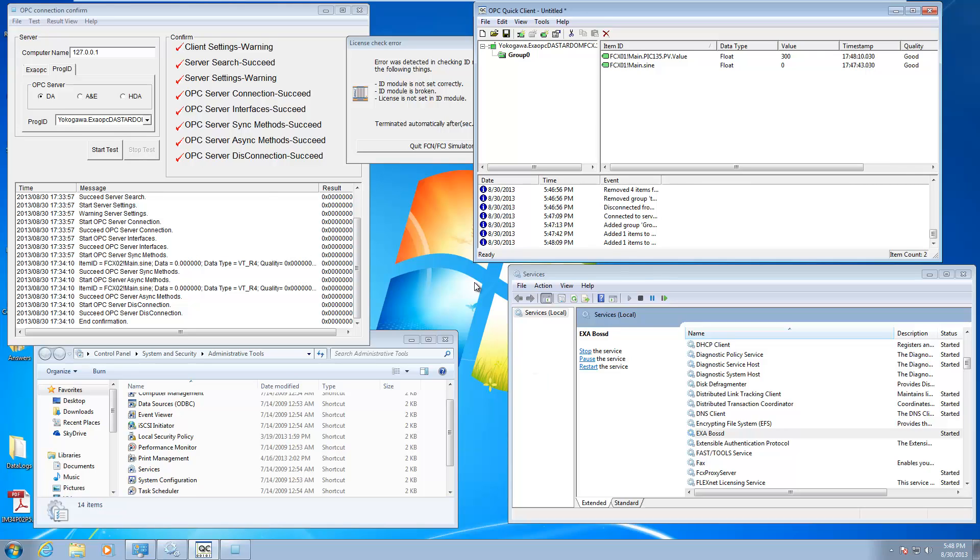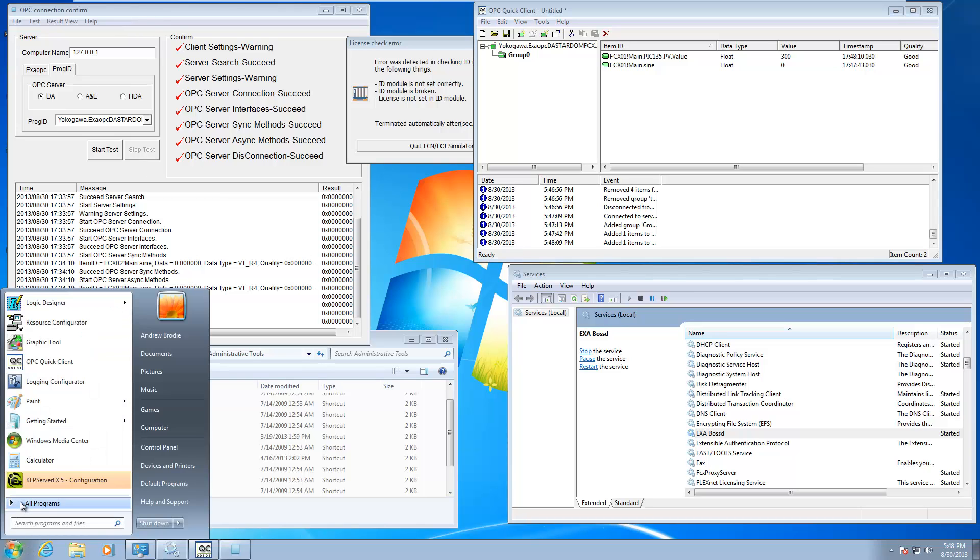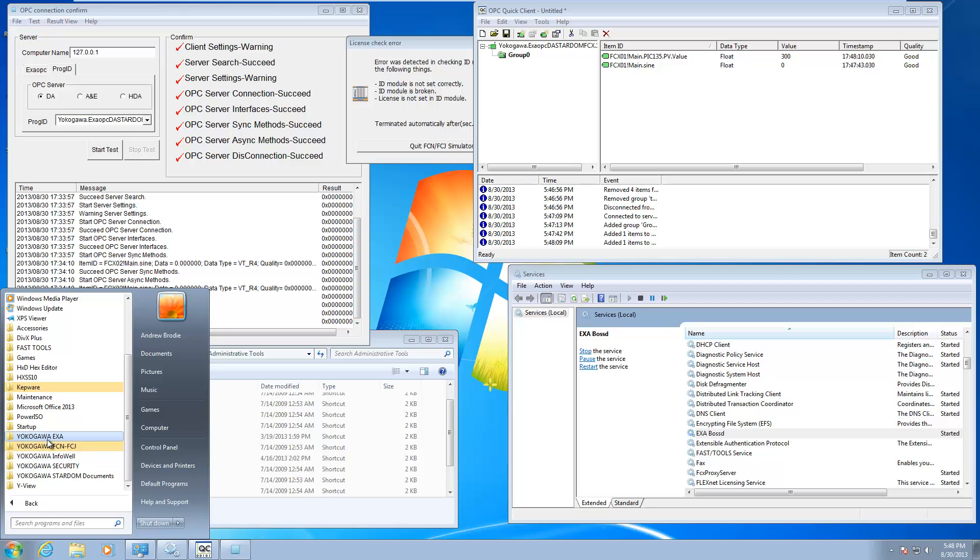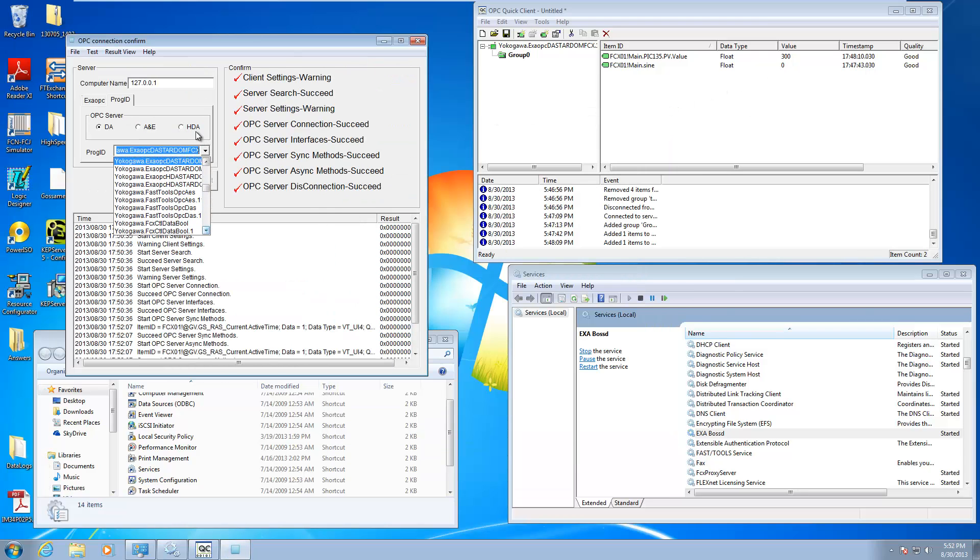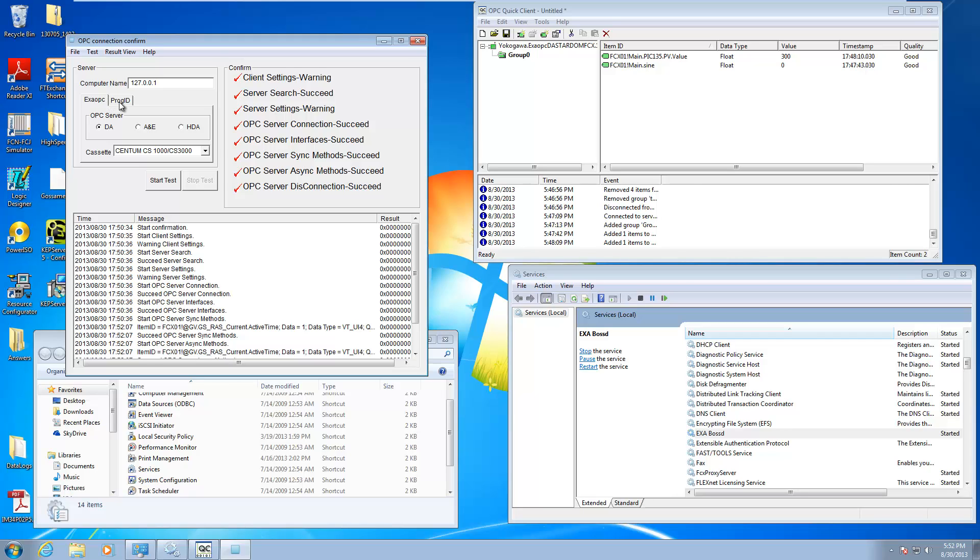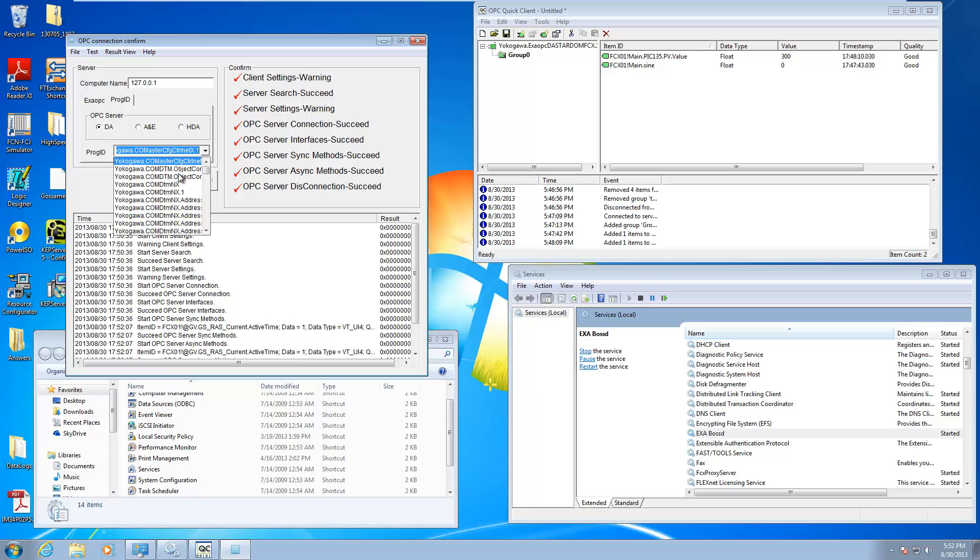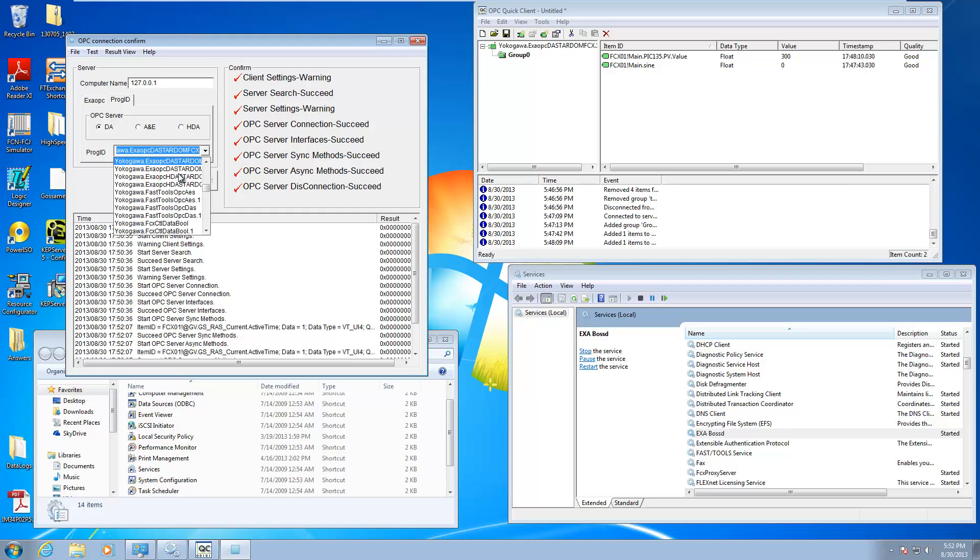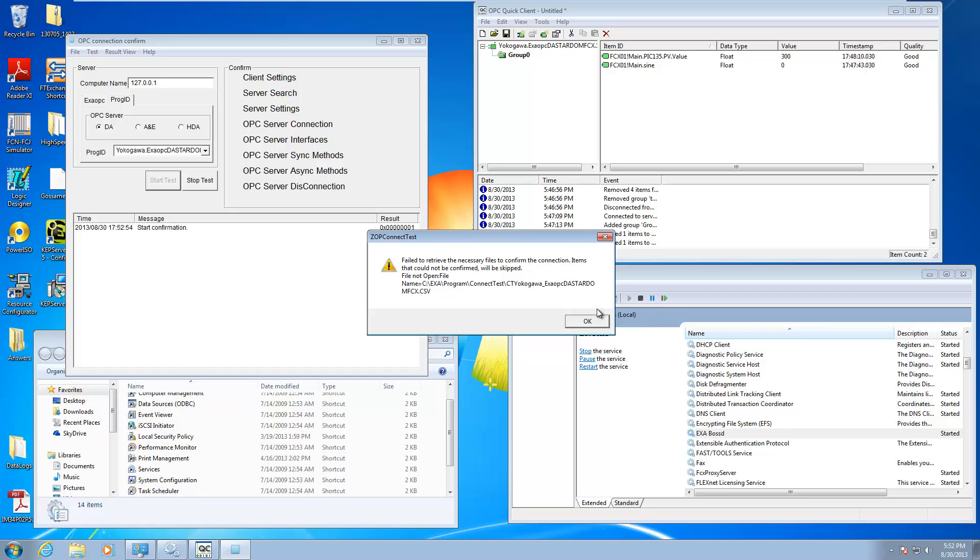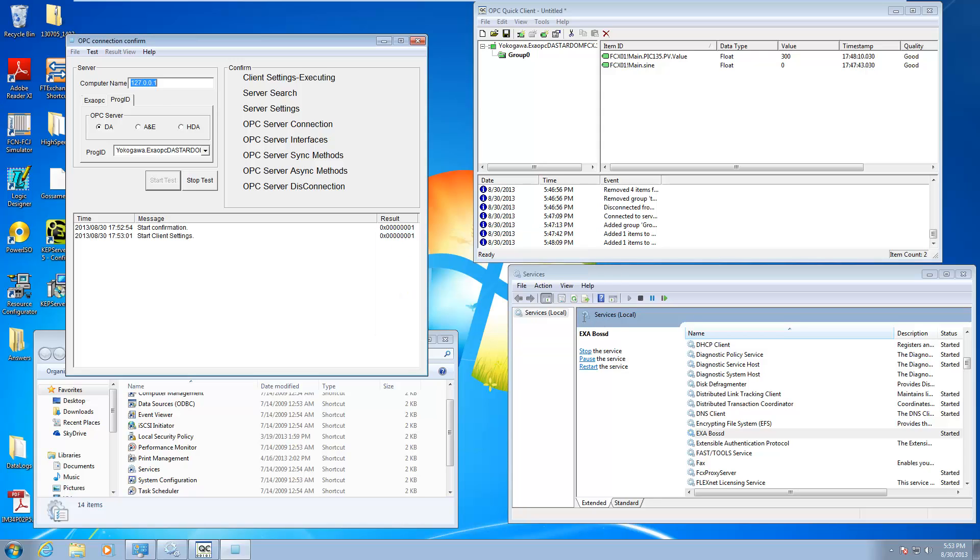There's another tool, if you don't have the OPC quick client, that you could kind of do a quick check on to see if your OPC is up and running with Stardom. And it's this OPC connection confirm tool. That's start all programs, Yokogawa EXA, right here, OPC connection confirm. You're going to want to open it up. It's going to start on the EXA OPC tab, go to the PROG ID tab, make sure DA is selected. And then if you just kind of scroll down, they're a little long right now, but you're going to look for something that says Yokogawa EXA DA Stardom FCX. Then you're going to go ahead and do a start on that.